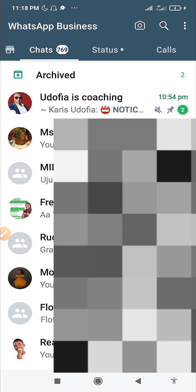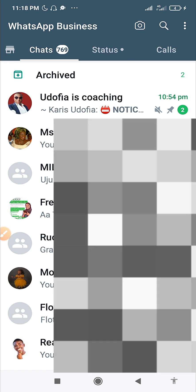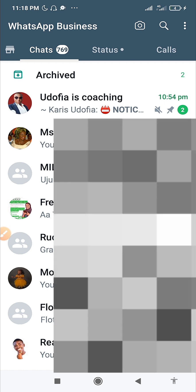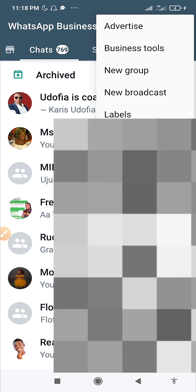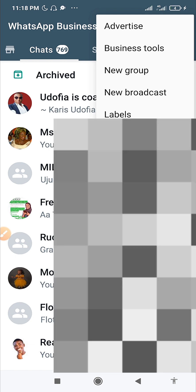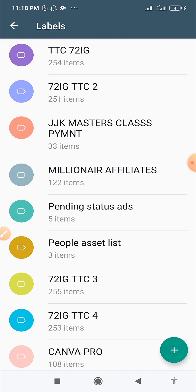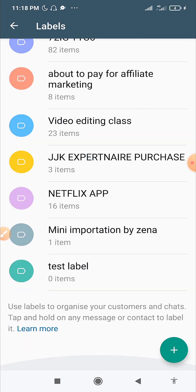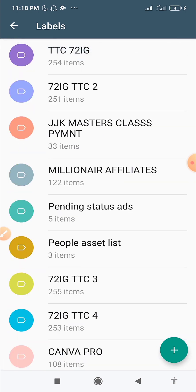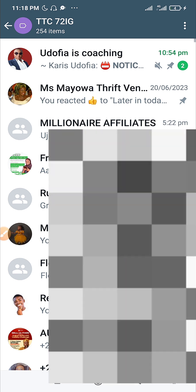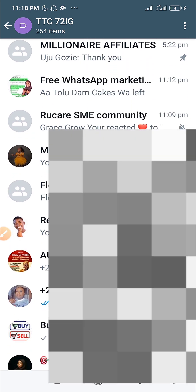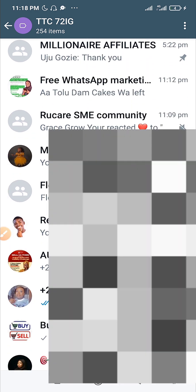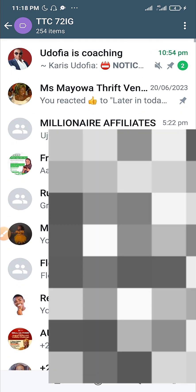To access your labels, click on the three dots at the top right corner of your WhatsApp, then go to Labels and click on it. Once you click on Labels, you can see all your labels listed there. The great thing is that labels work just like broadcasts — they allow you to send broadcast messages to grouped contacts.